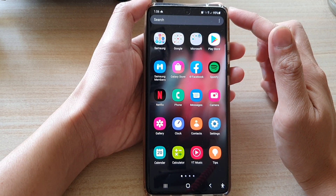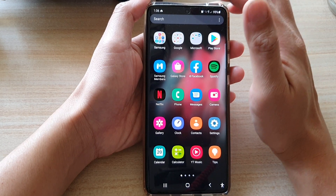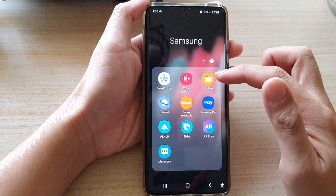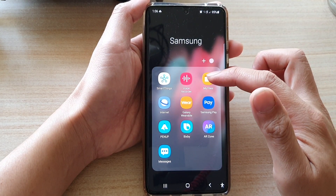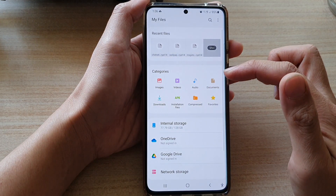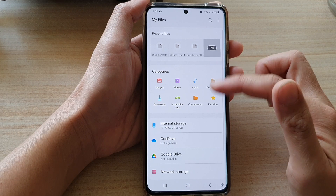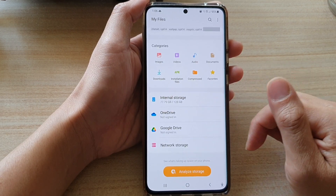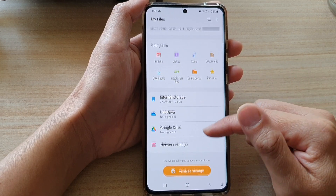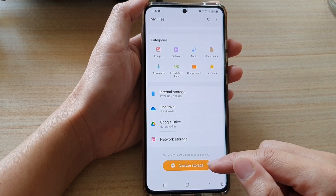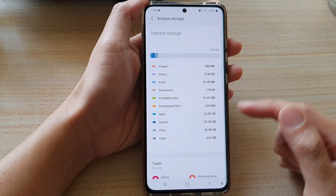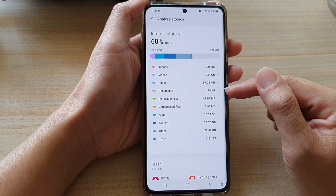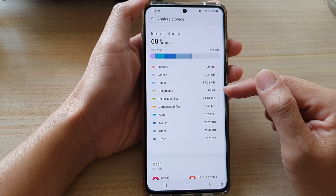Tap on the Samsung folder, then tap on My Files. In My Files, scroll down and tap on Analyze Storage. In here you can see there is a summary of the total size